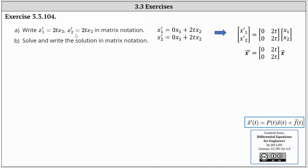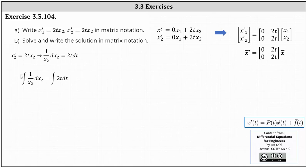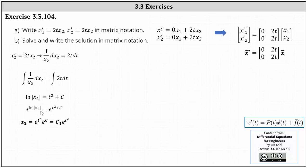Looking at the two differential equations, we can solve x₂' = 2t·x₂ using separation of variables. Separating the variables, we have (1/x₂)dx₂ = 2t dt. Integrating both sides gives ln|x₂| = t² + c. Exponentiating both sides with base e, the right side is always positive so we can drop the absolute value. The left simplifies to x₂, and the right gives e^(t²)·e^c. Since e^c is just some constant c₁, we now know x₂ = c₁·e^(t²).